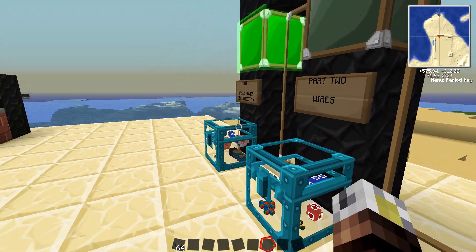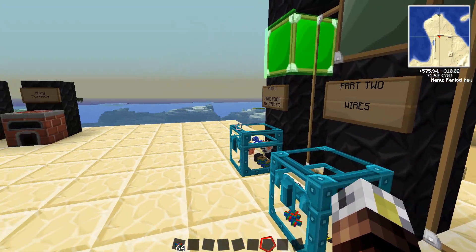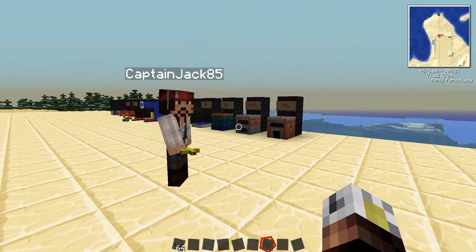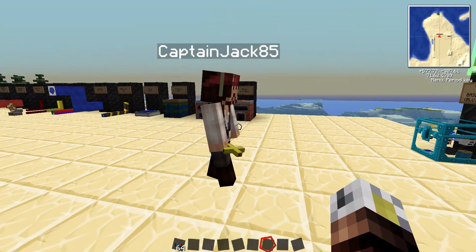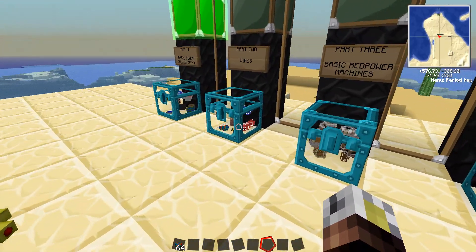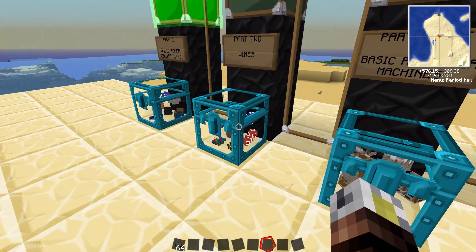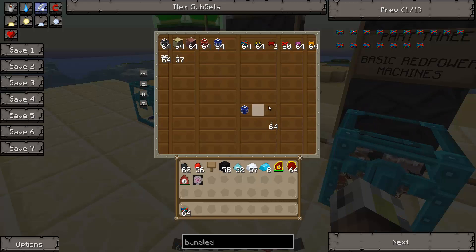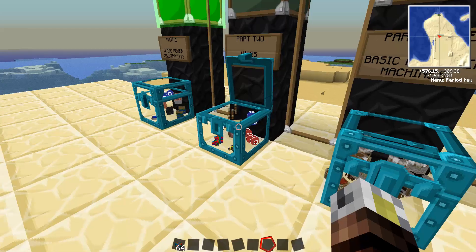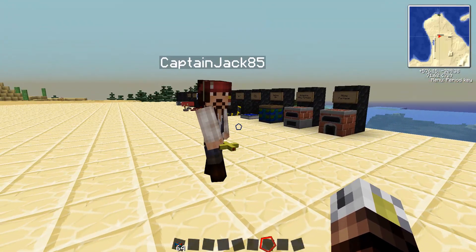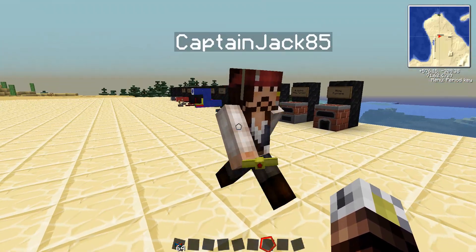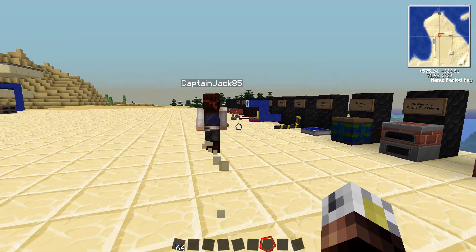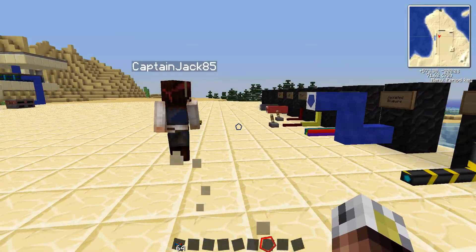You don't necessarily need this stuff right off the bat to start out with, but it's good to have a basic understanding about how different wires work, what they do, how to connect them, and so we're just going to go through a brief tutorial about a few things here, and I'm going to walk over here.